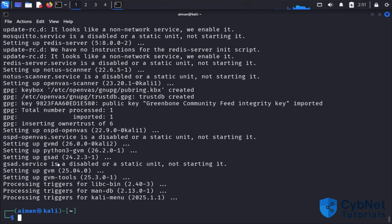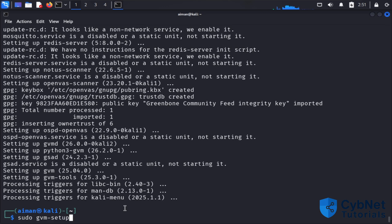After installation, we need to run the automatic configuration script by using sudo gvm-setup.